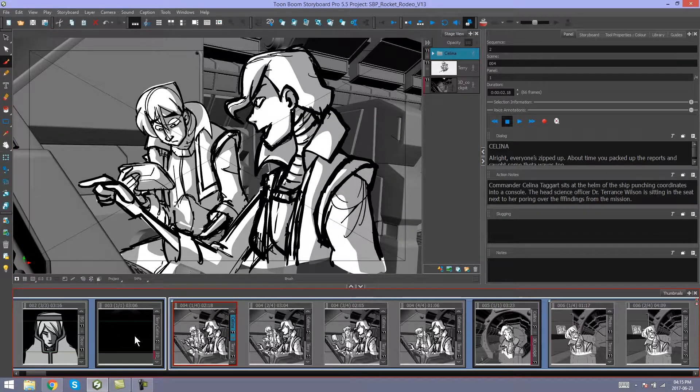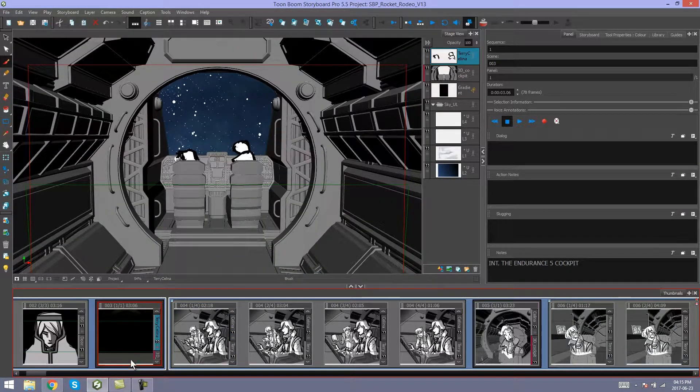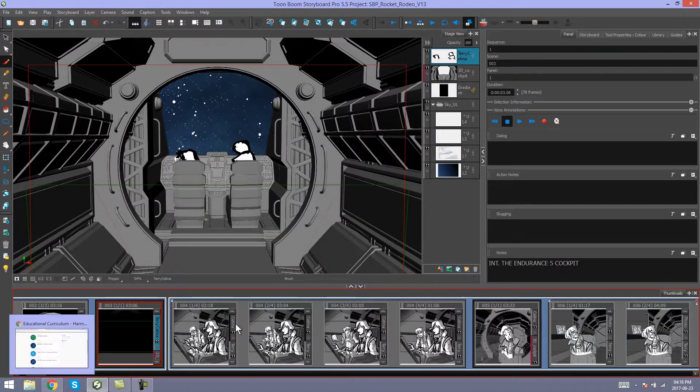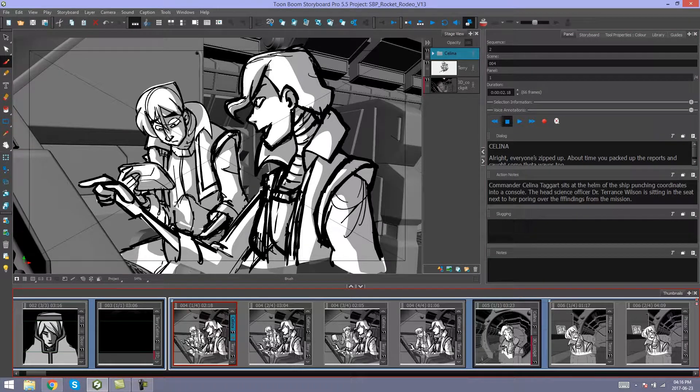Now we have one sequence at the beginning of our storyboard and another one further through. What if I want to join more than one sequence?